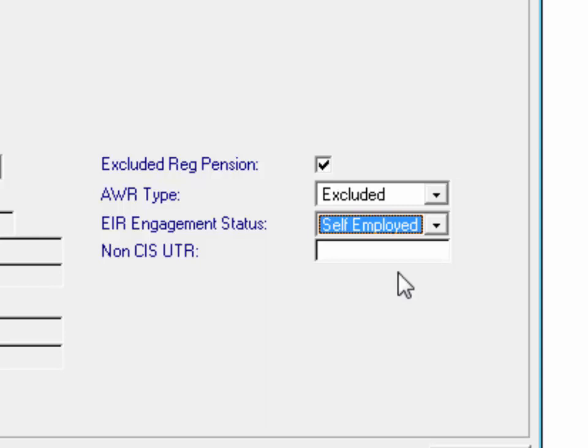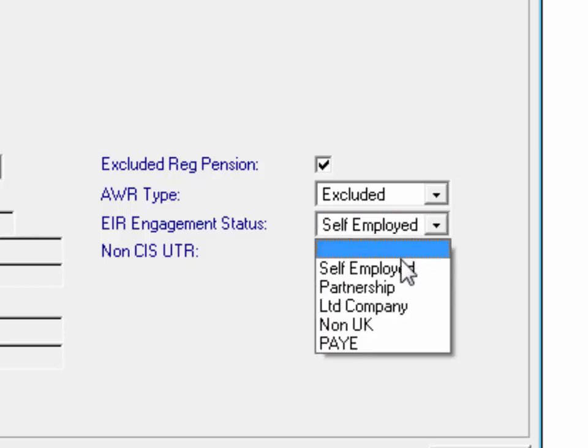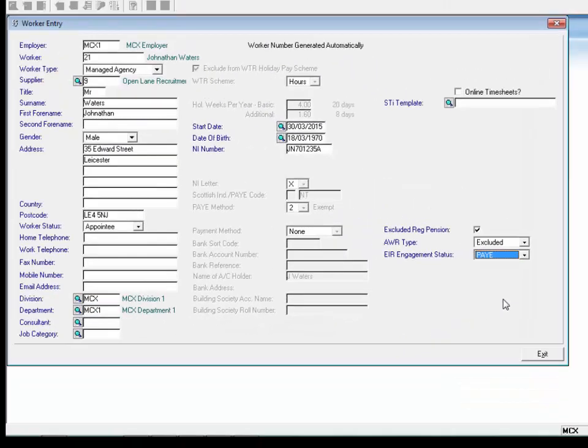The Non-CIS UTR field is visible when the engagement status is self-employed. If the contractor is a CIS worker, you must still enter the UTR number against the supplier record, so the current CIS monthly return and validation for UTR number for construction industry workers remains the same. If the CIS worker is a partnership, the UTR number must be completed under the Non-CIS UTR field, as we are reusing an existing UTR number that was not extensively used, and it has been moved against the worker rather than the supplier.